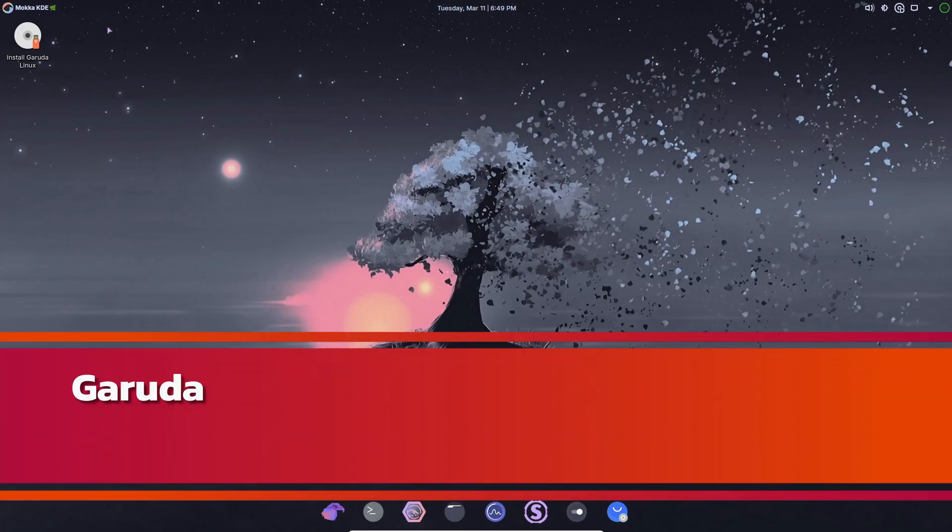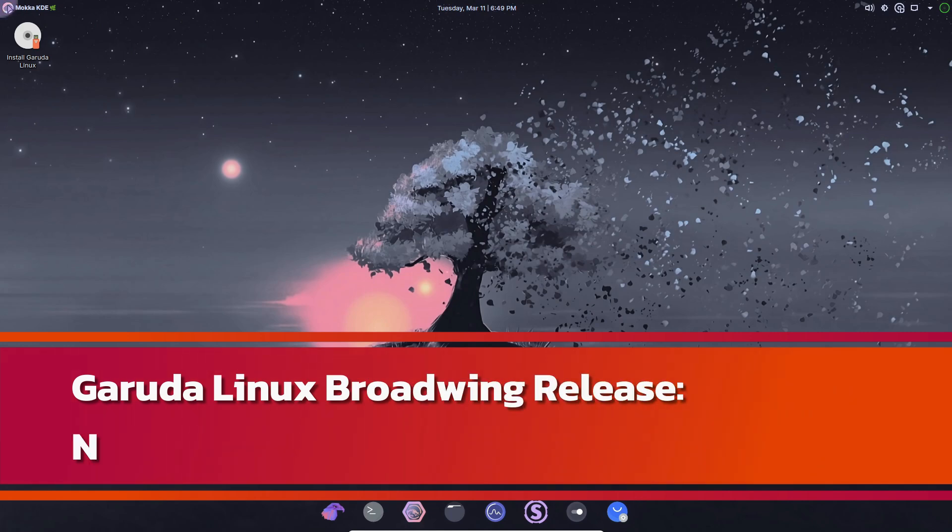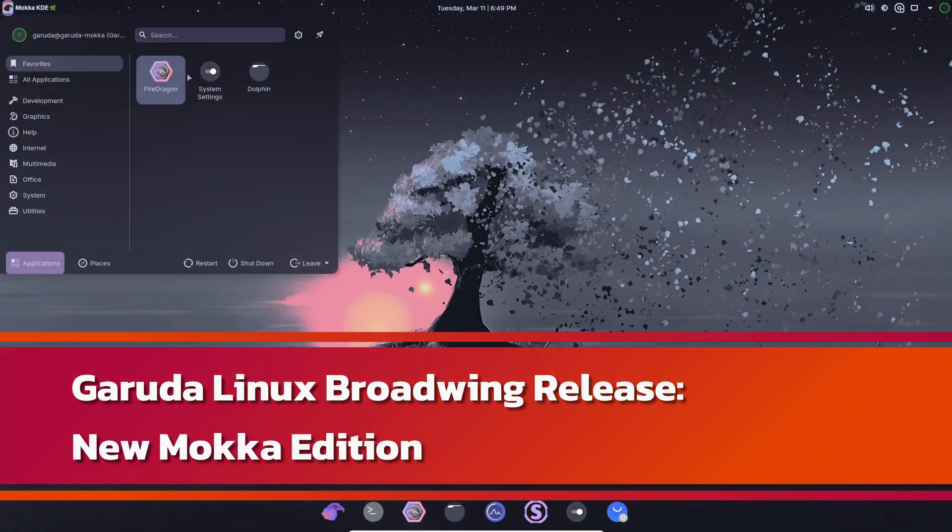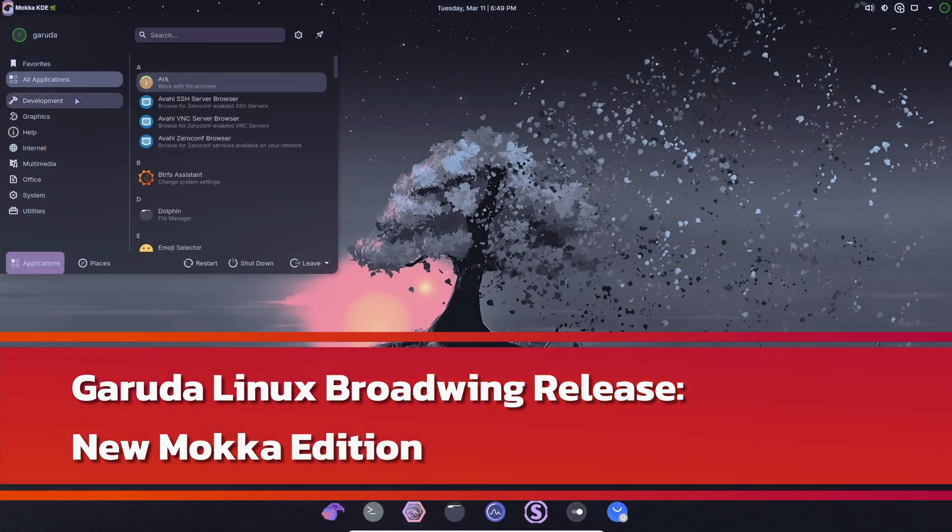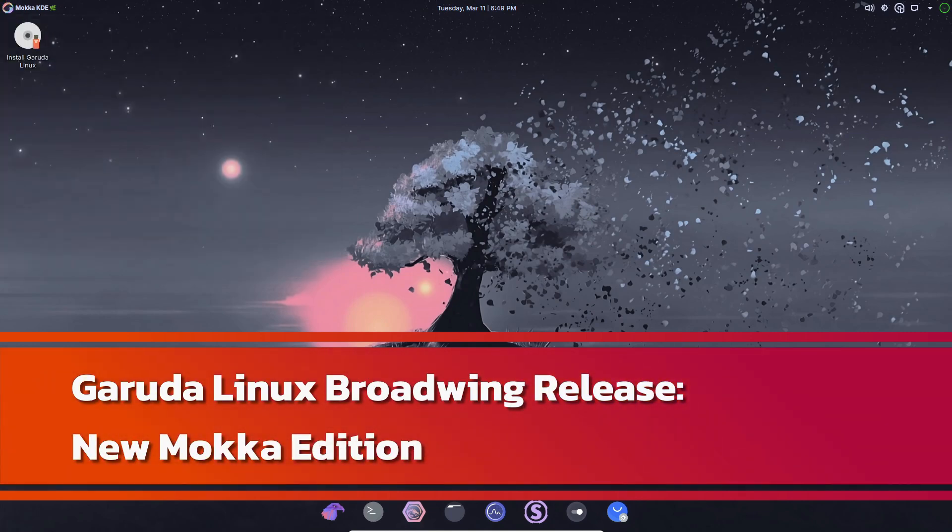Hey everyone, welcome back to the channel. Today we're diving into the latest Garuda Linux update, Broadwing.